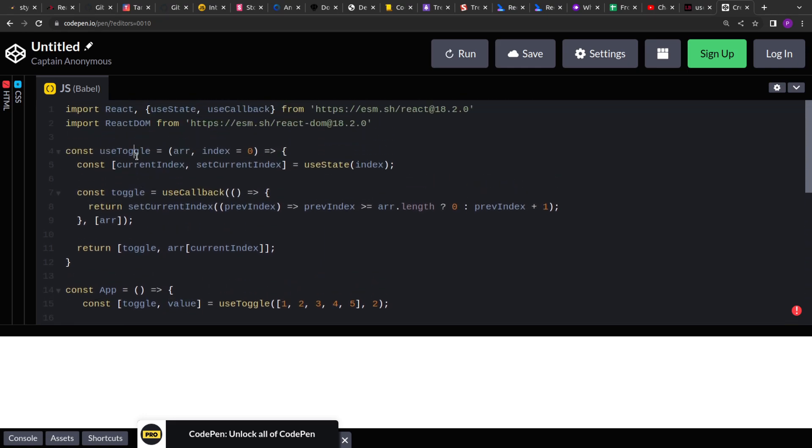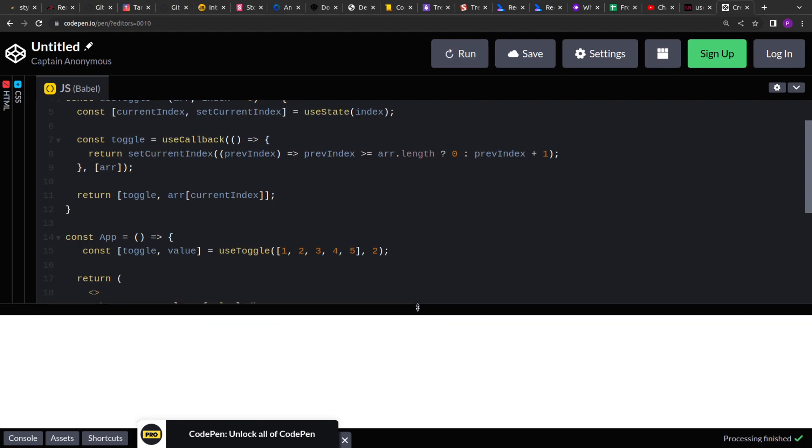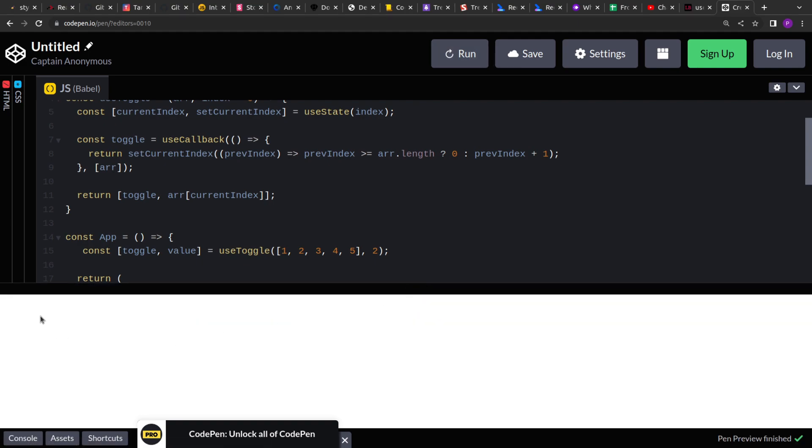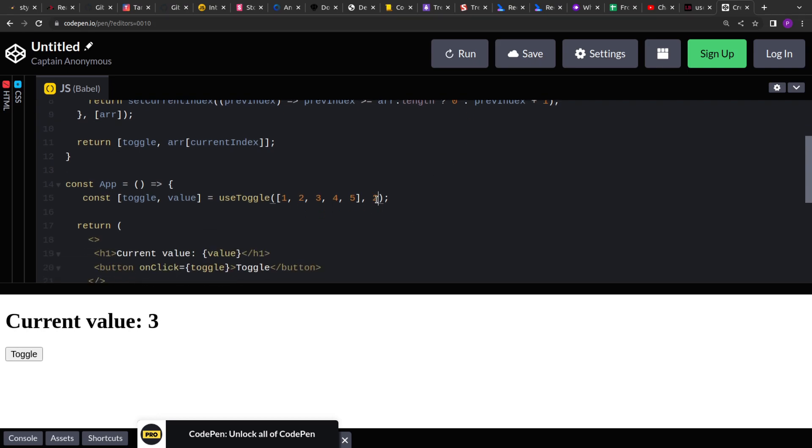So our useToggle hook is ready. Let's run the application and see if it is getting rendered here or not. So see, it is getting rendered and the initial index was two, that's why we are seeing the value three as the current value. If I change this to one, you will see the two as output.